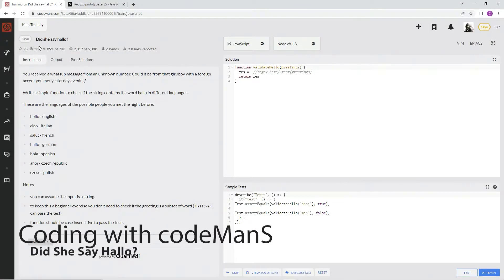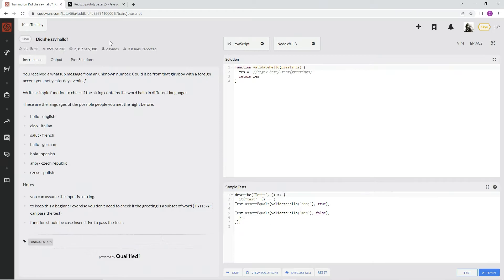Alright, now we're doing 8kyu 'Did She Say Hello?' This is by Deimos and 89% of people liked it.